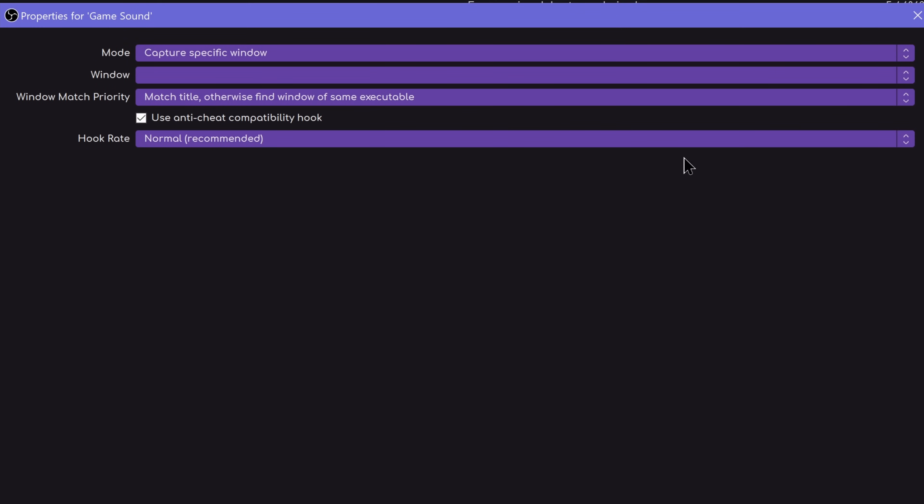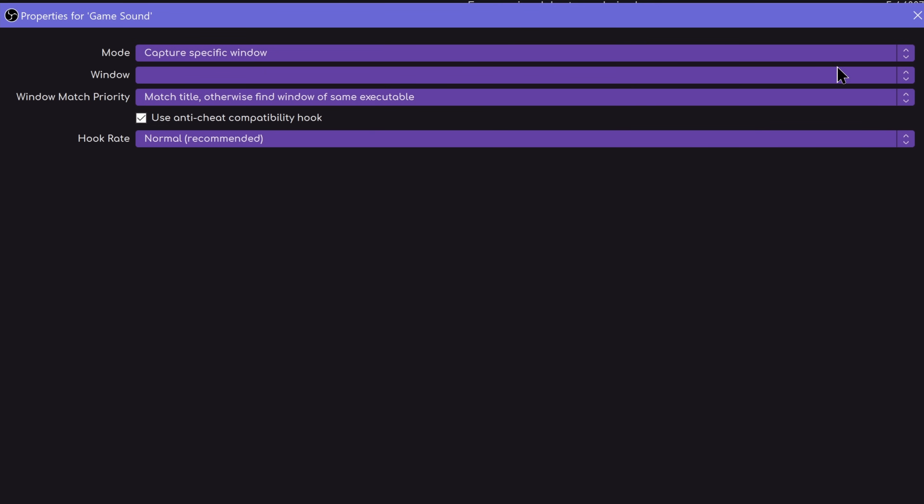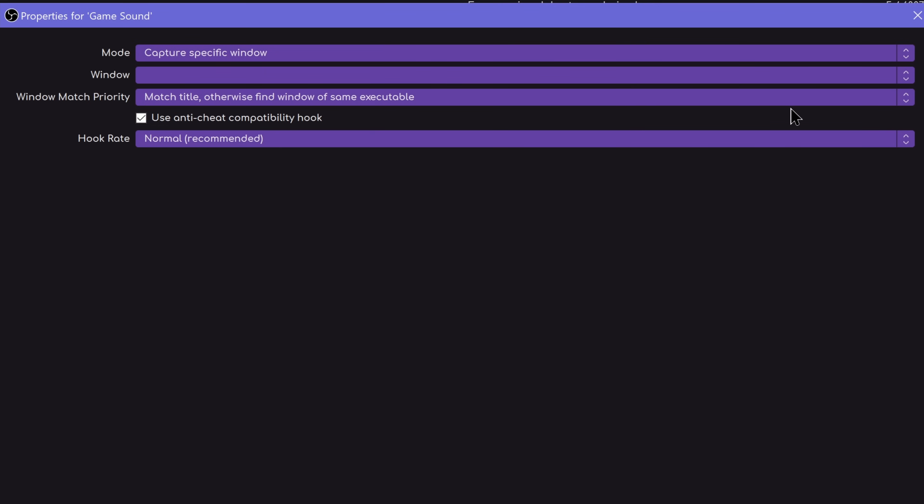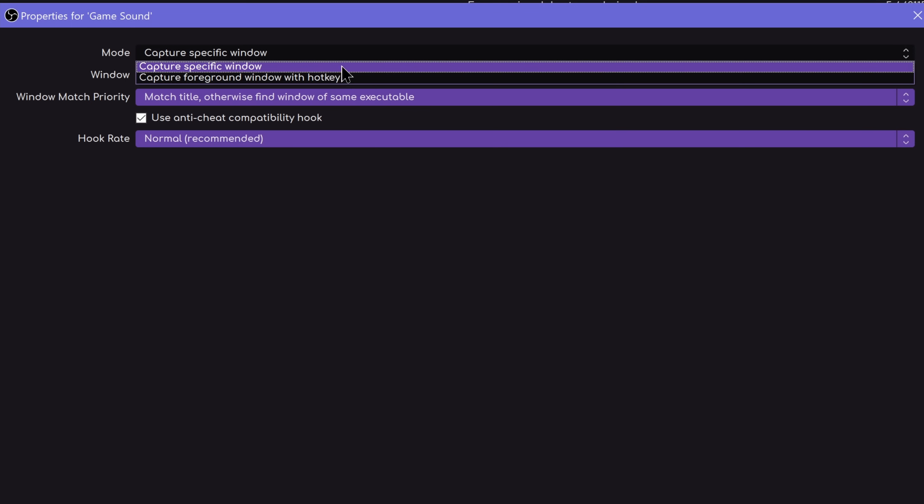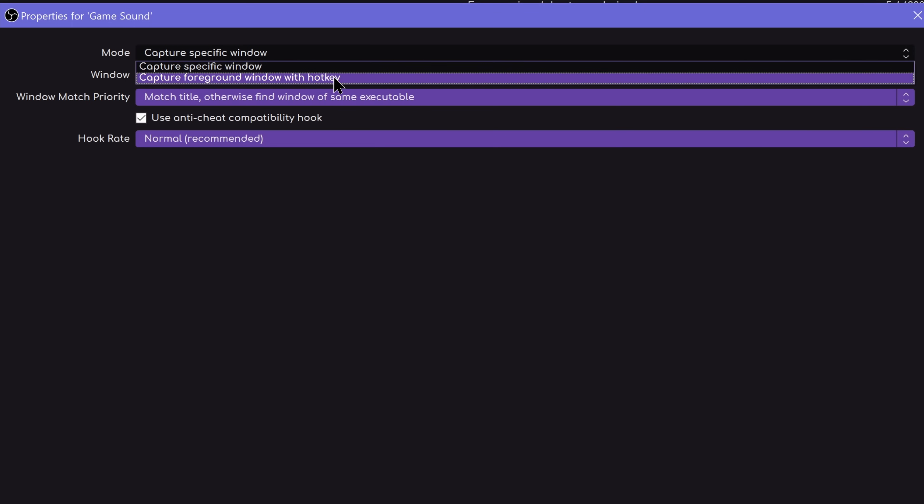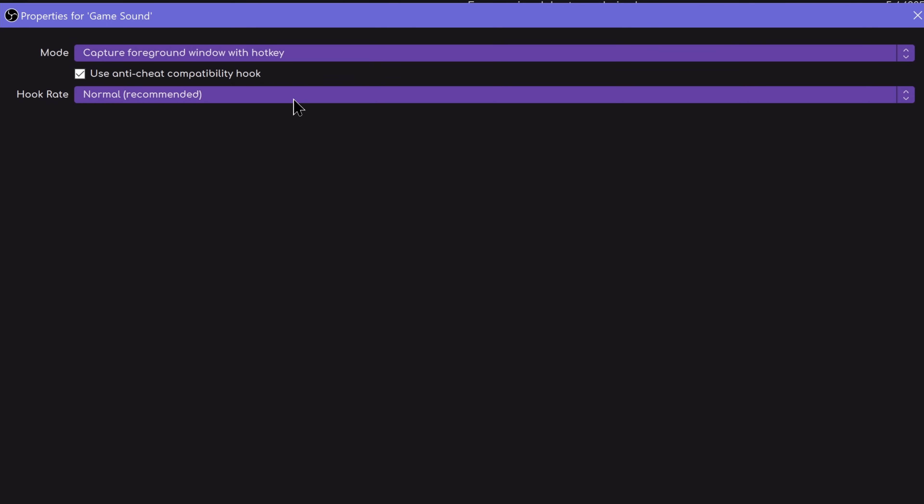And then this looks very similar to the game capture hooking. So you can capture a specific window, which is what we're primarily going to focus on because that's going to be more reliable. But you can technically just say to capture any foreground window if you set up a hotkey, which is interesting. So you can just swap between at will if you just want to show whatever the primary program you're working in is.